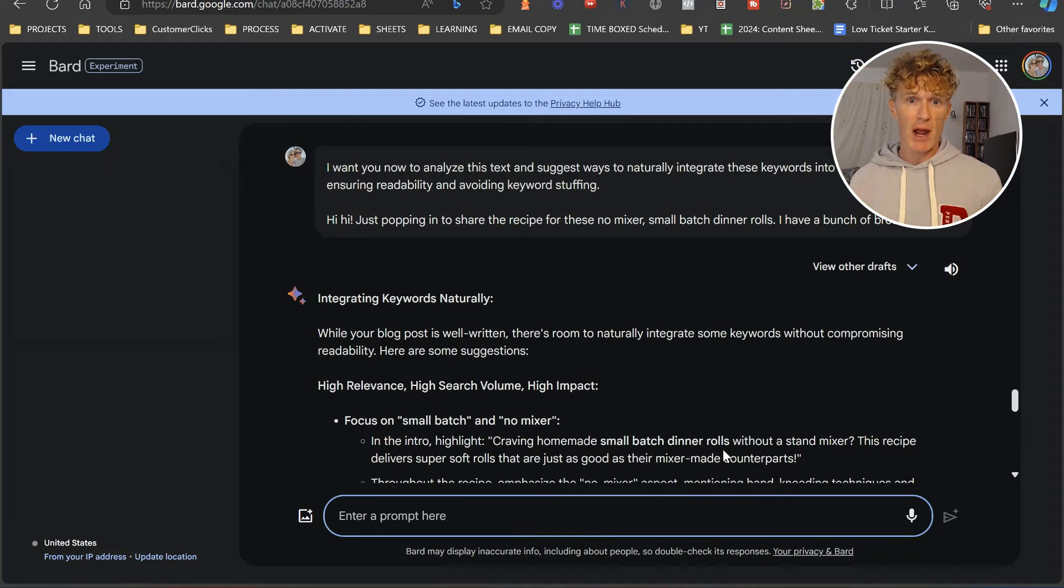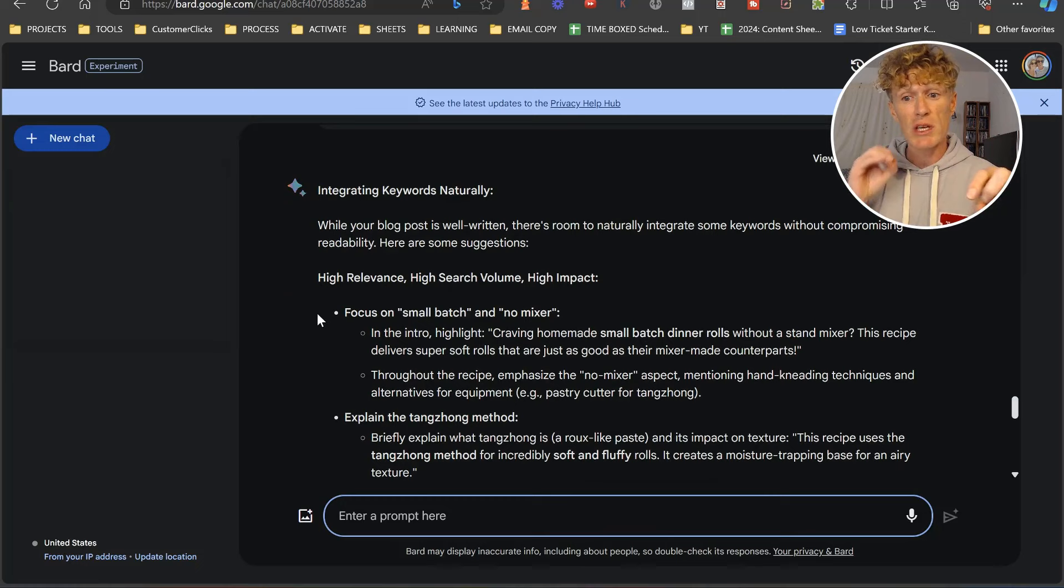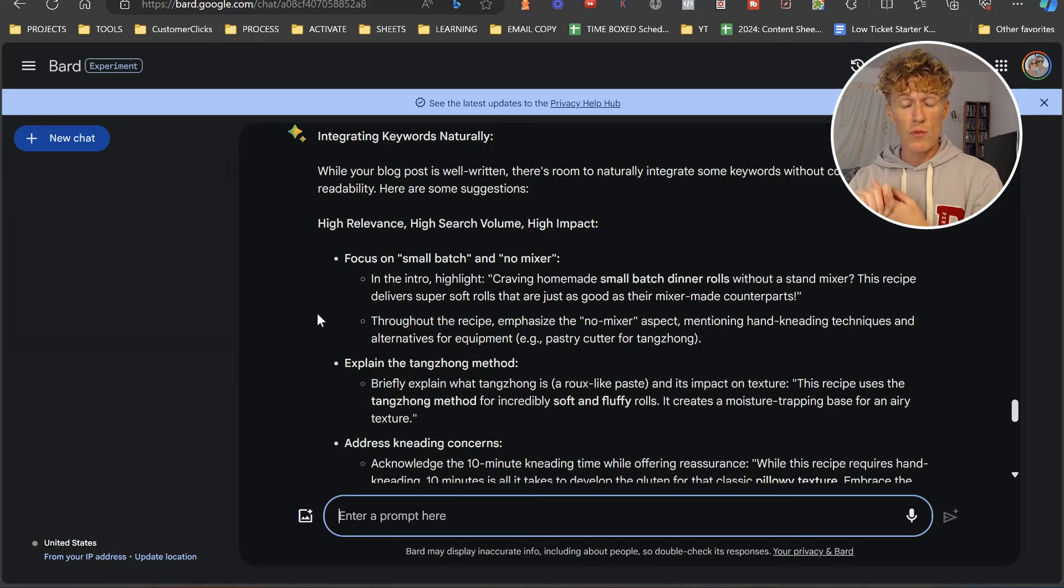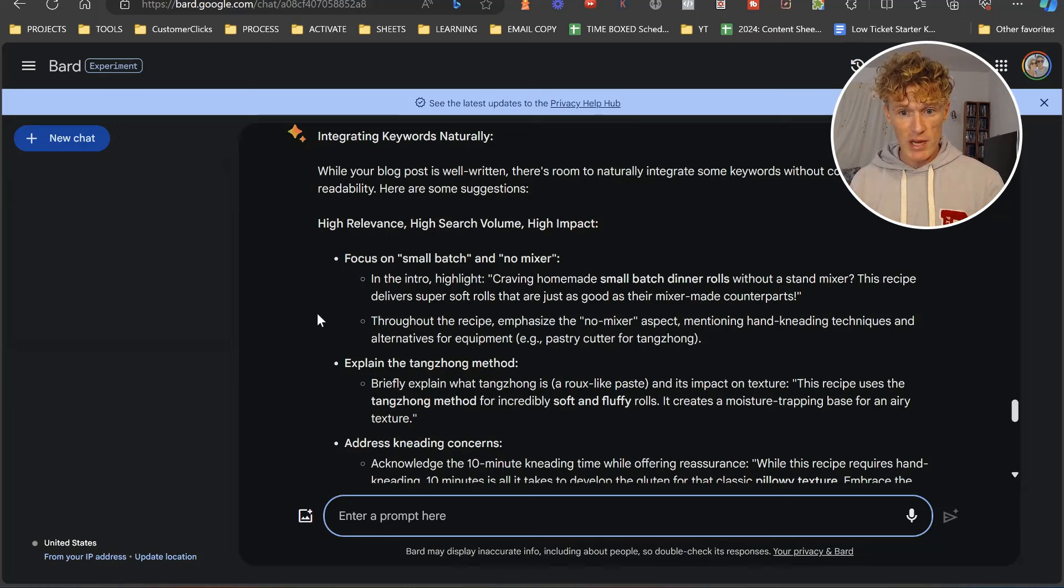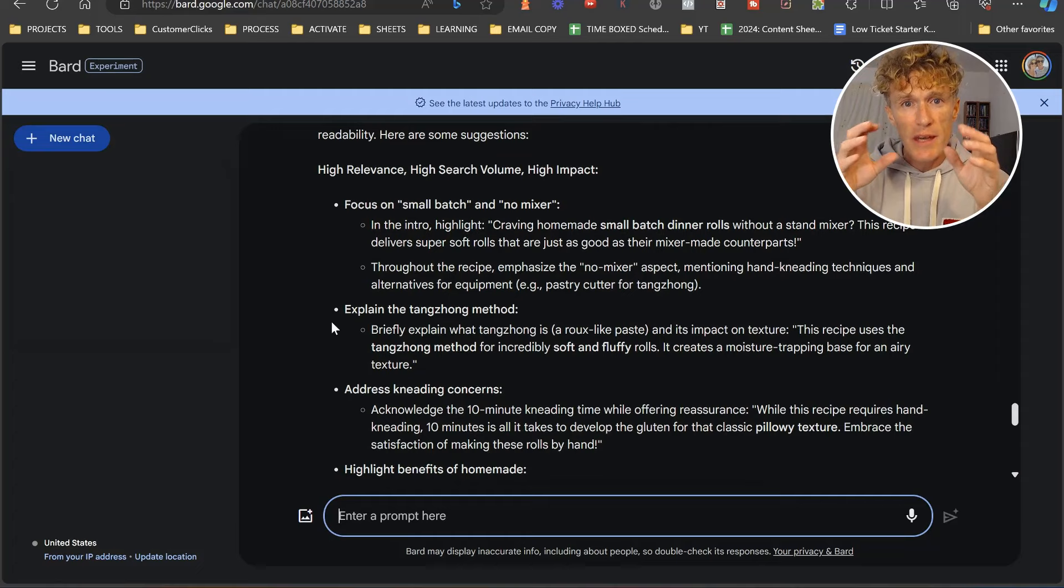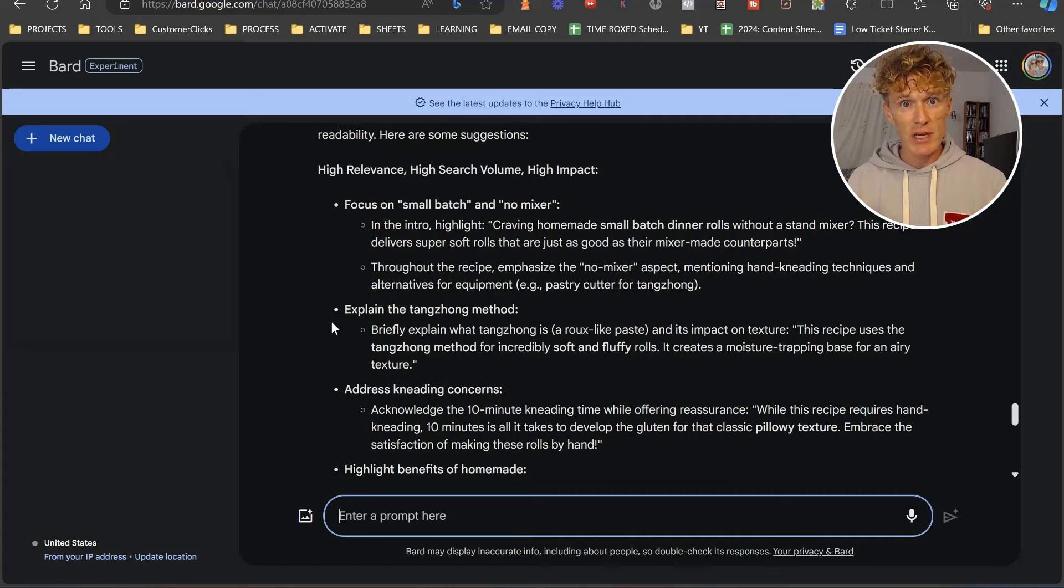Integrating keywords naturally. While your blog post is well written, there's room to naturally integrate some keywords without compromising readability. First, high relevance, high search volume, high impact. Remember that. In the intro highlight: craving homemade small batch dinner rolls without a stand mixer, this recipe delivers soft. Then throughout the recipe, emphasize the no mixer aspect. We've got all the suggestions that Bard Gemini says we should be putting in here. The next stage is obviously putting this article together.